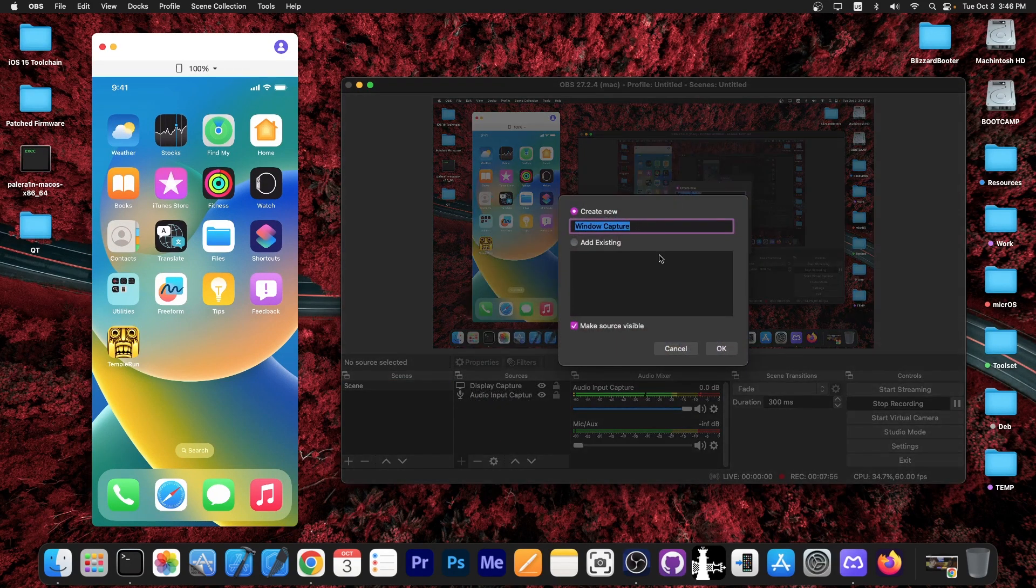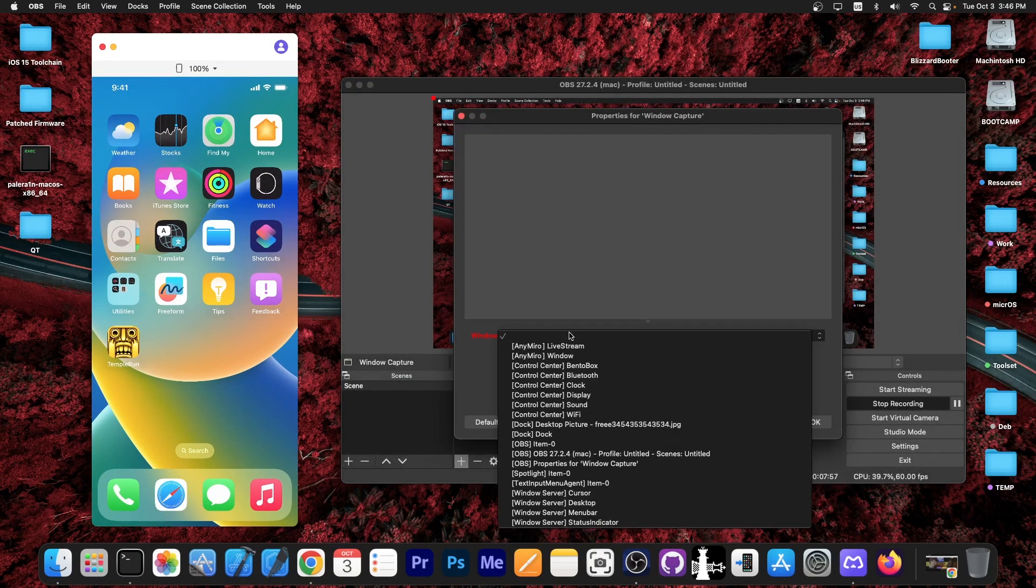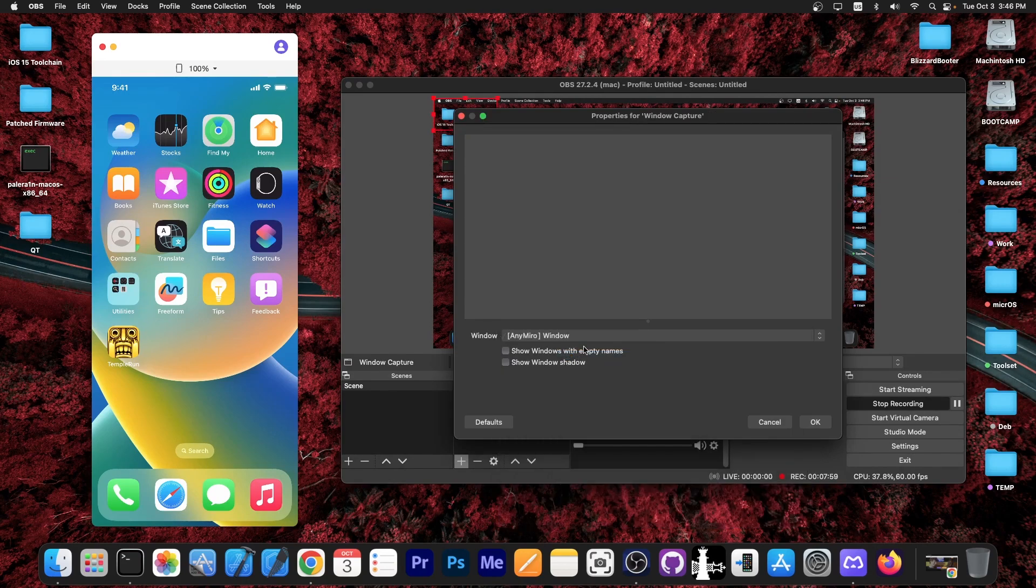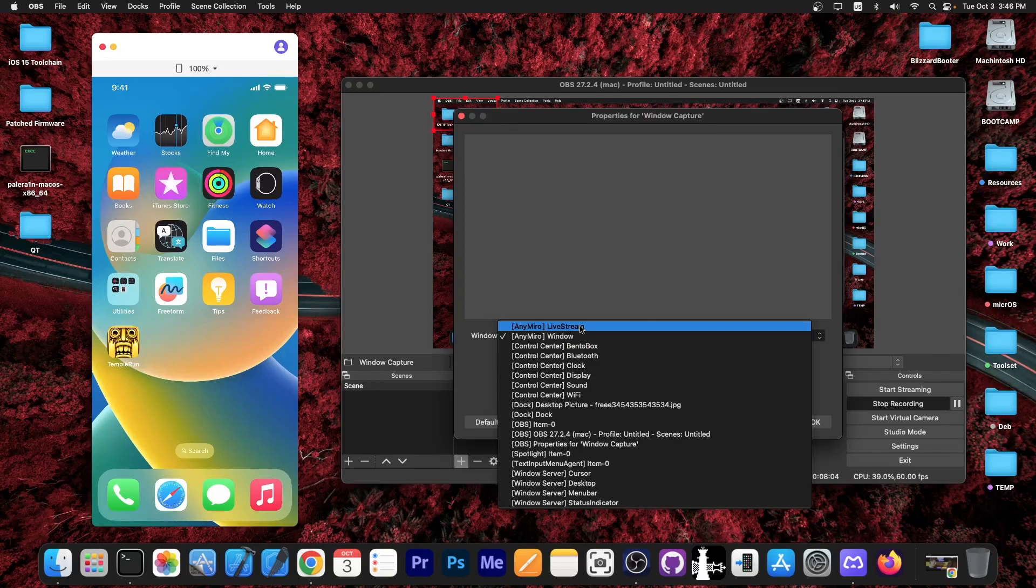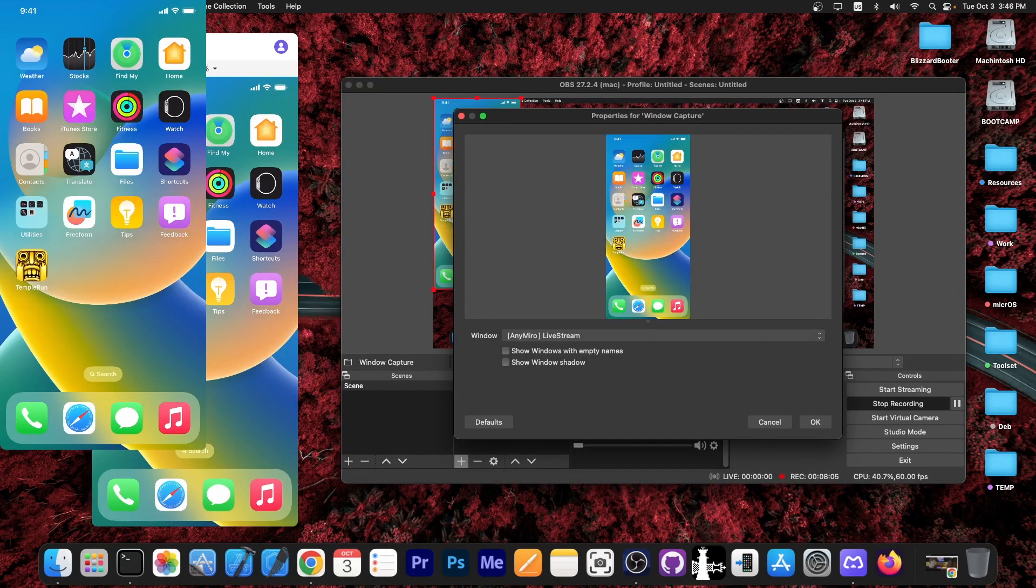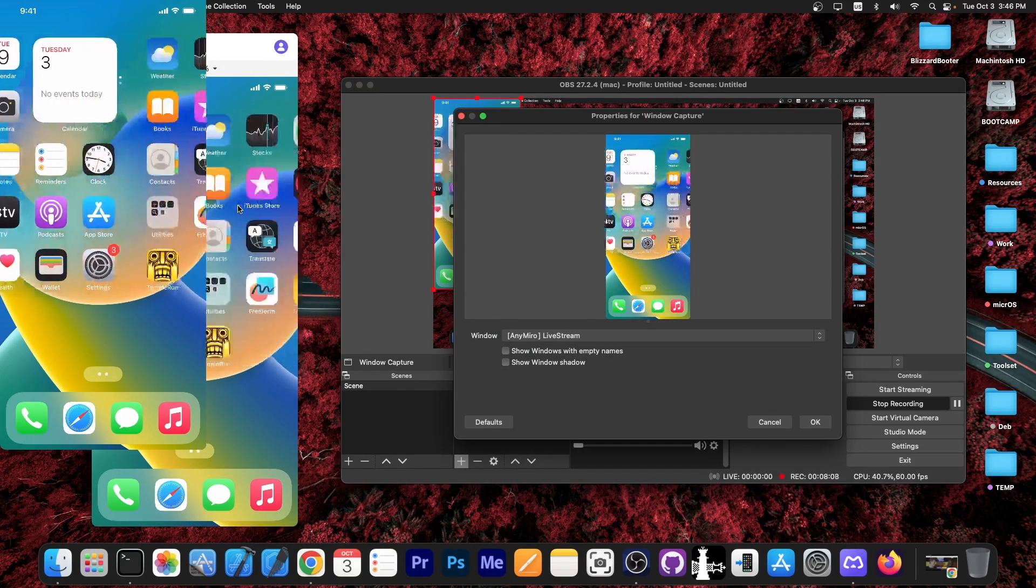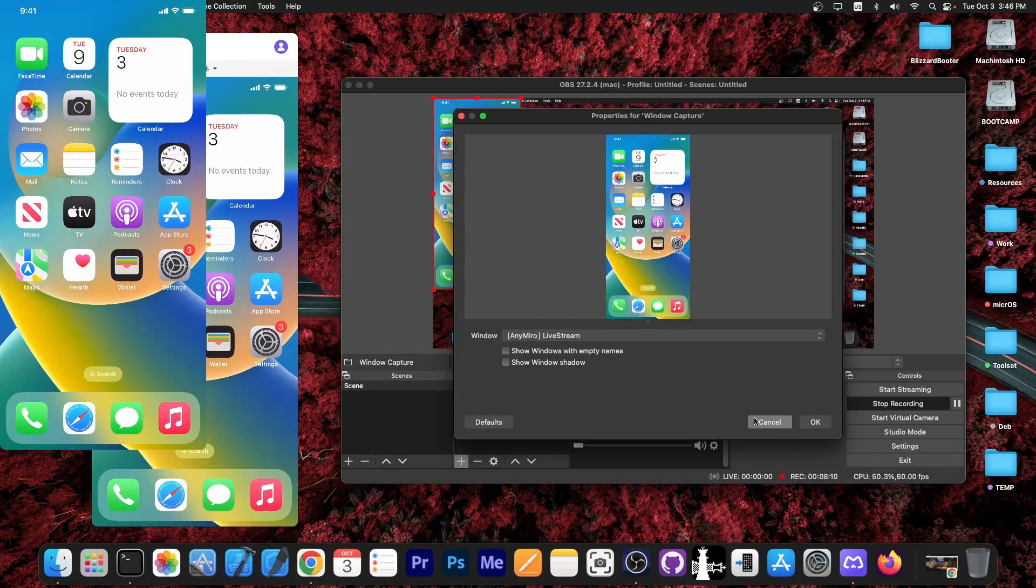Then you add a new one. You press OK. You can now select AnyMirror window right in here and pipe it directly into OBS. There is also AnyMirror live stream, which is the direct screen over here, that you can pipe directly into OBS. So you press OK.